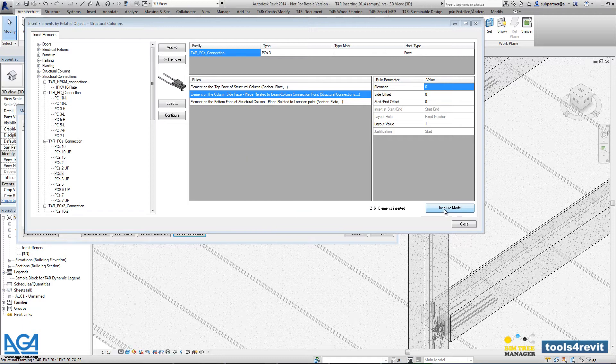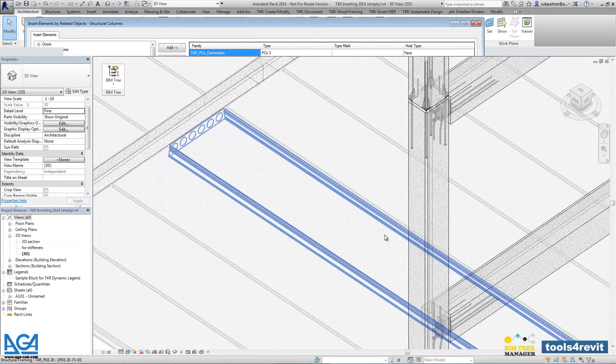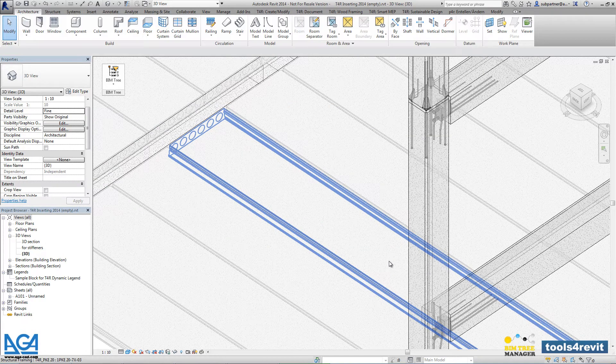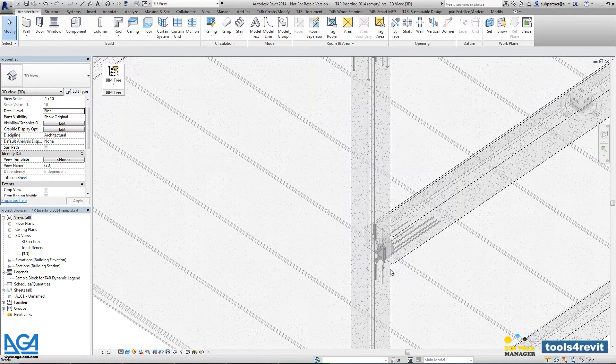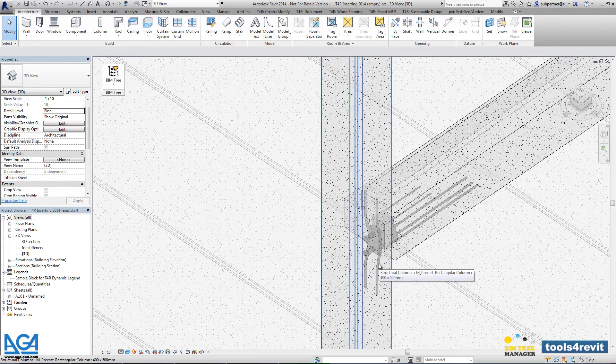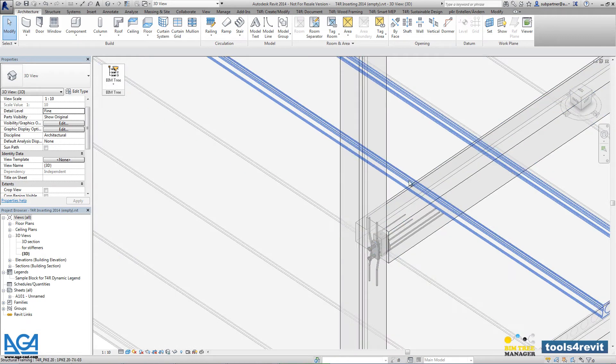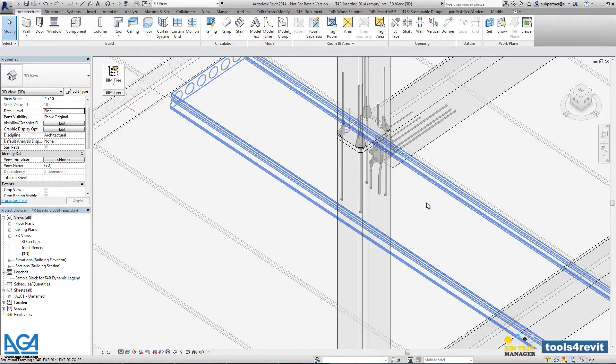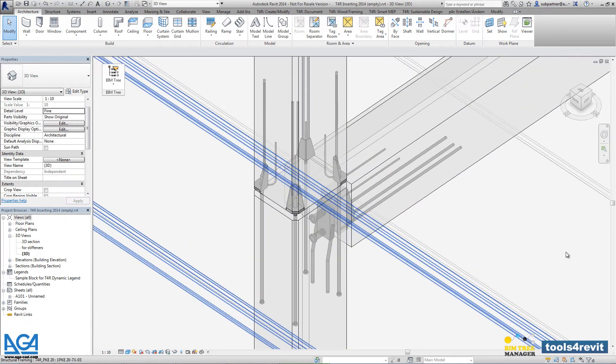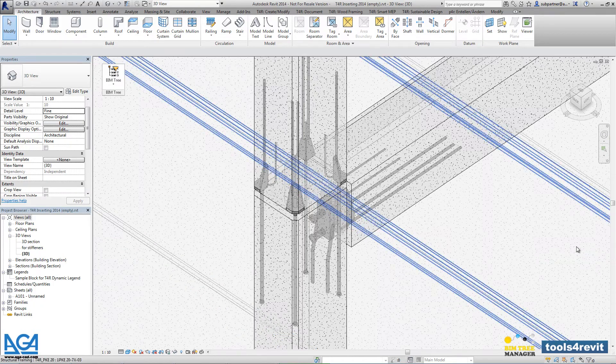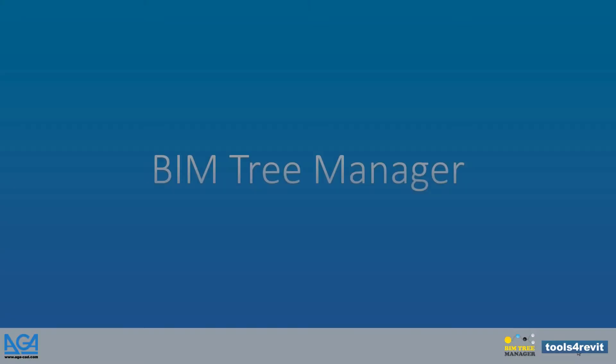That's it! There are more than 200 connections inserted into the project. So just in a few seconds, we have inserted more than 1000 different connections.